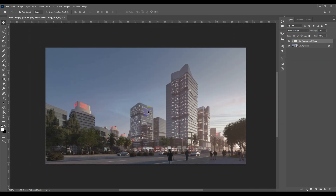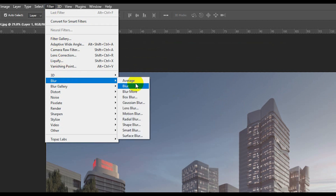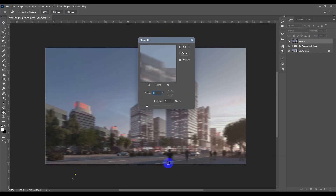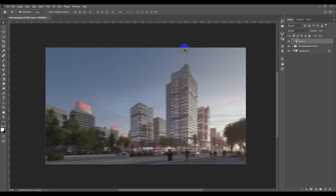Next, I'm going to hit Ctrl+Shift+Alt+E on my keyboard to create a new merged layer. Then I'll go to Filter > Blur > Motion Blur. I'm adding motion blur for the moving people and cars, so I'll pick my distance and hit OK.